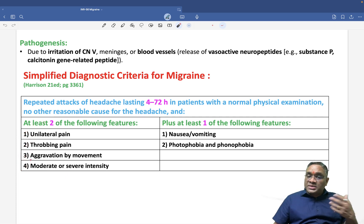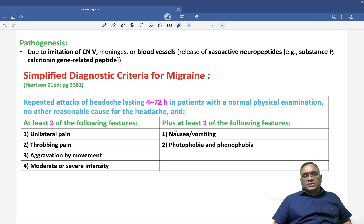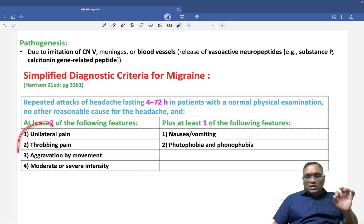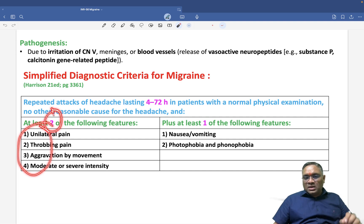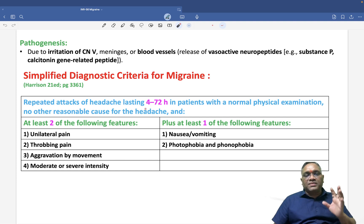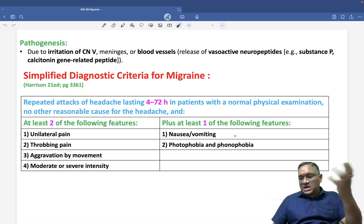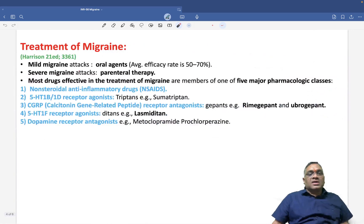In addition to at least two of those four features, the patient should also have one of the following: nausea, vomiting, photophobia, or phonophobia. Together, these form the simplified diagnostic criteria of migraine.